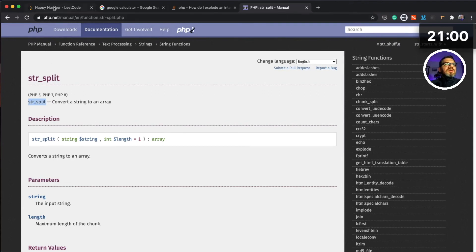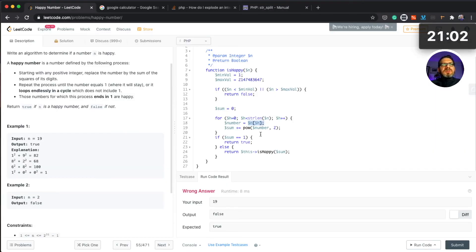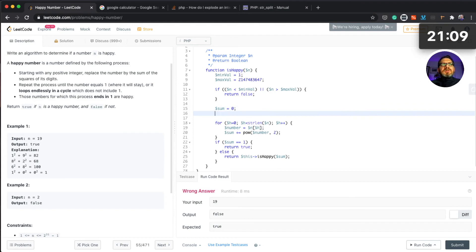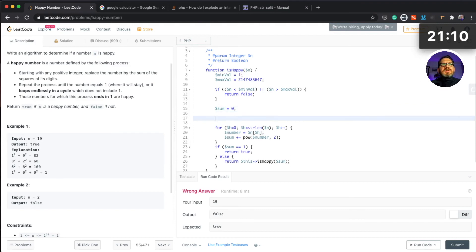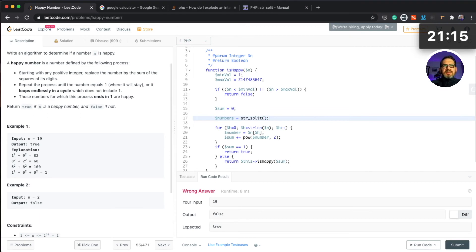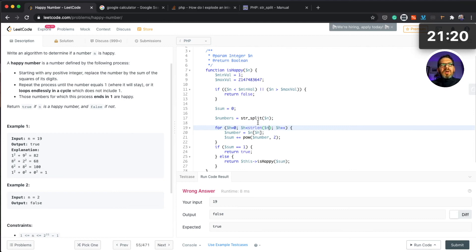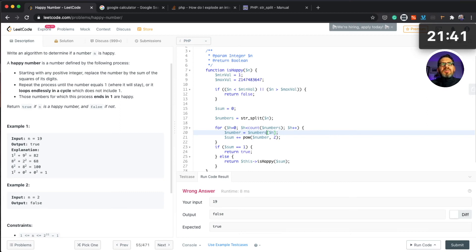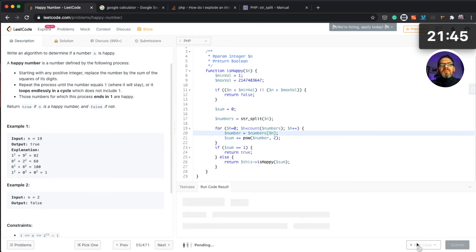So let's do it that way. Probably would be better. Let's call this numbers and then str_split and then n. So what we can do, we can replace this with count now because it's an array, and then each element of the numbers. Let's try to run it now.